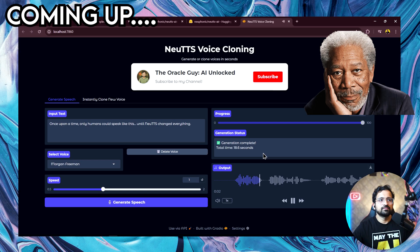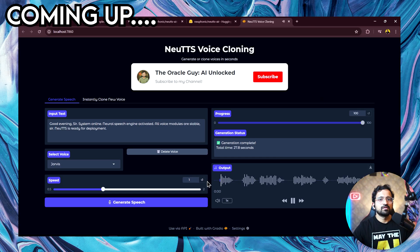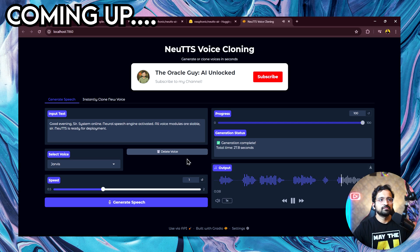Once upon a time, only humans could speak like this, until New TTS changed everything. Good evening, sir. System online. Neural speech engine activated. All voice modules are stable. New TTS is ready for deployment.